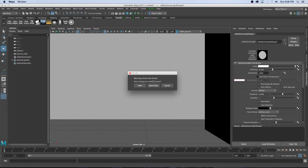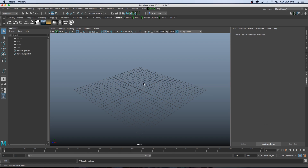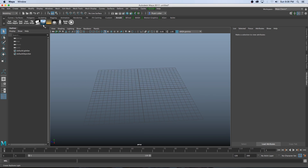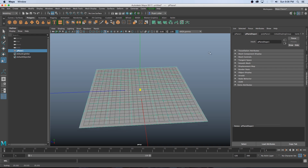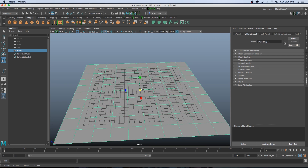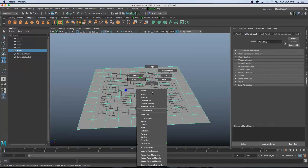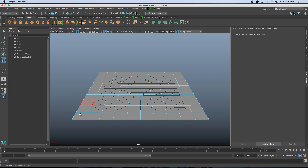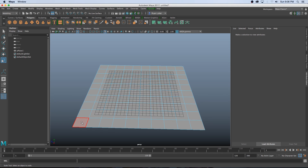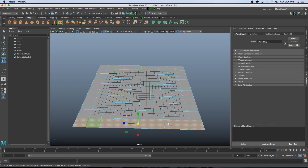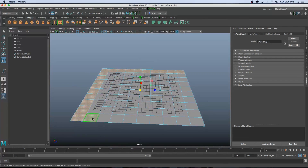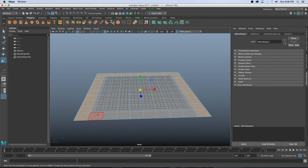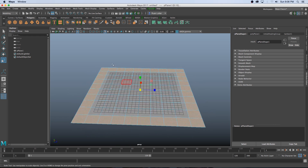I'm going to click on File > New Scene, then create a plane by going to Polygons > Plane and scale it up nice and big. Then I'll right-click and go to Face mode. I want to select all the faces around the edge — click the first one, hold Shift and double-click to select each row, until we've got all those faces around selected.